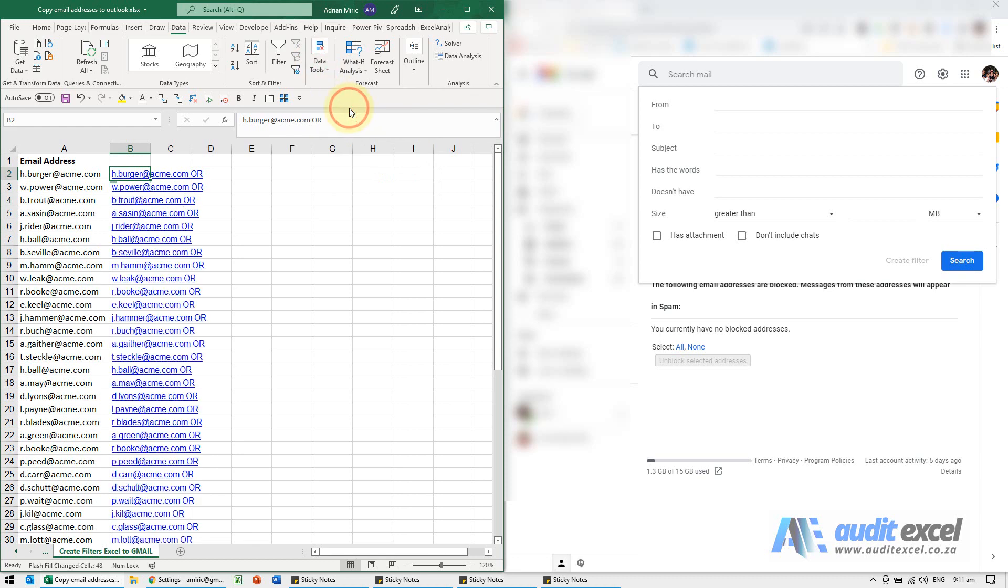When you click on it, you'll see what Excel does is it looks, sees what you did here, and then repeats it. You'll see it's got the full email address and then the word 'or' at the end.